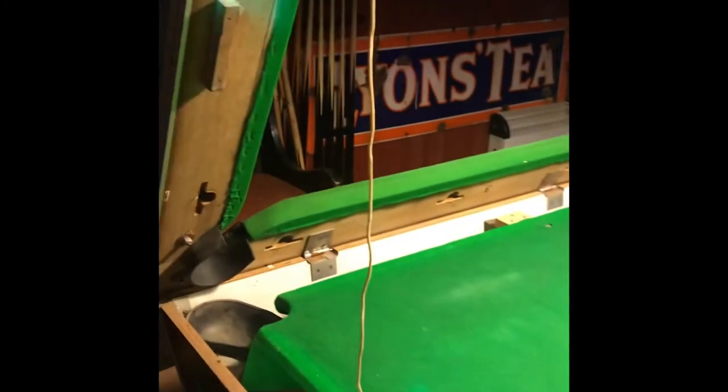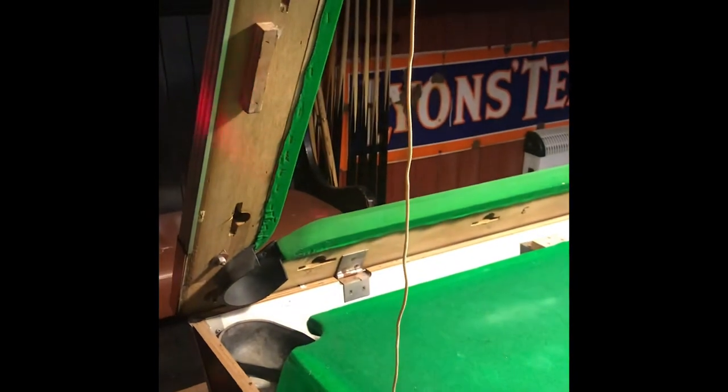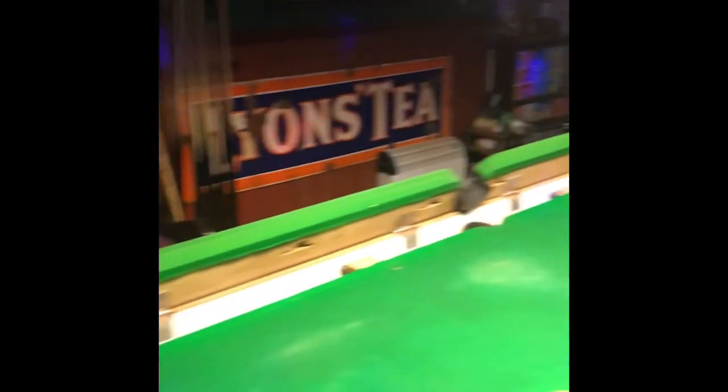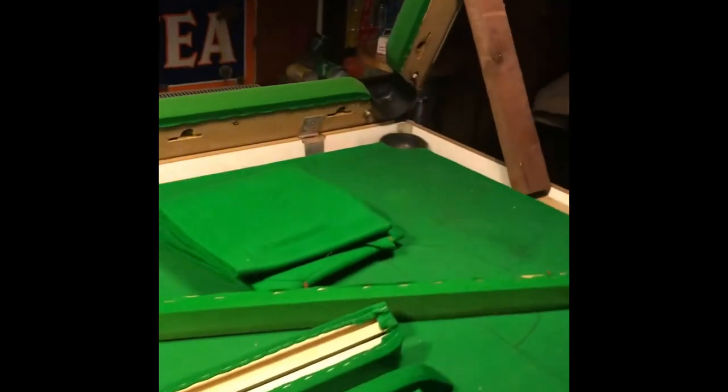Okay, now that we have the side rails of the table lifted and we have them propped up, we are now going to remove the cushions. And this is a very straightforward process.